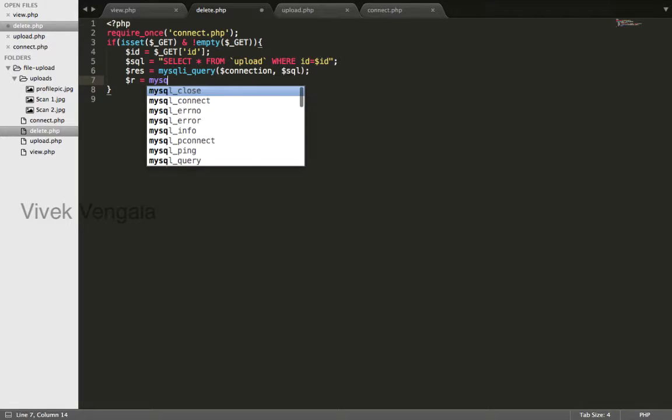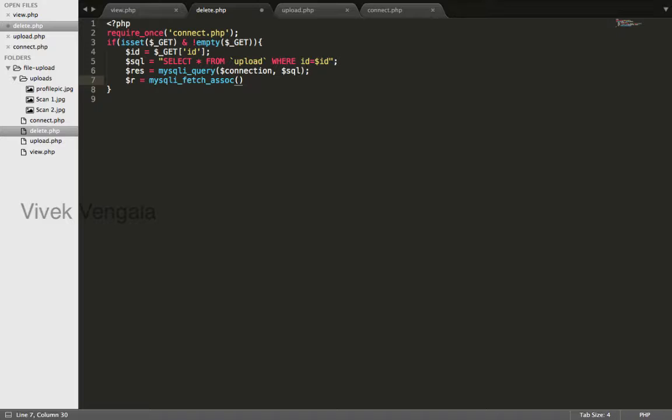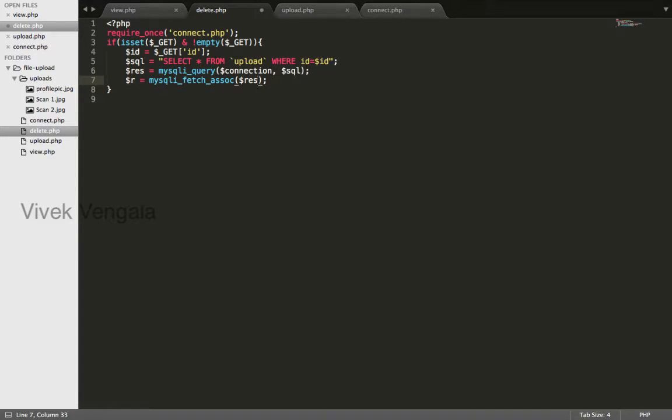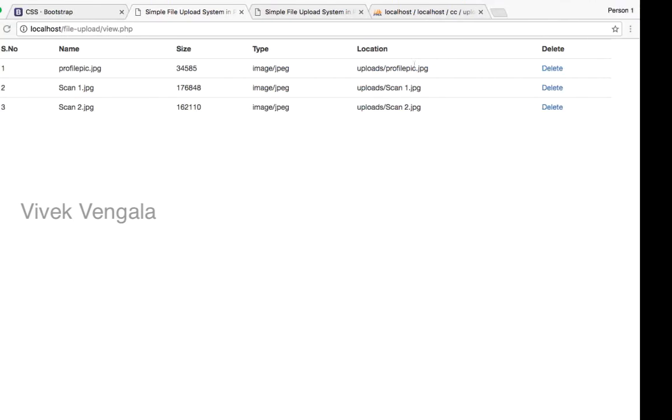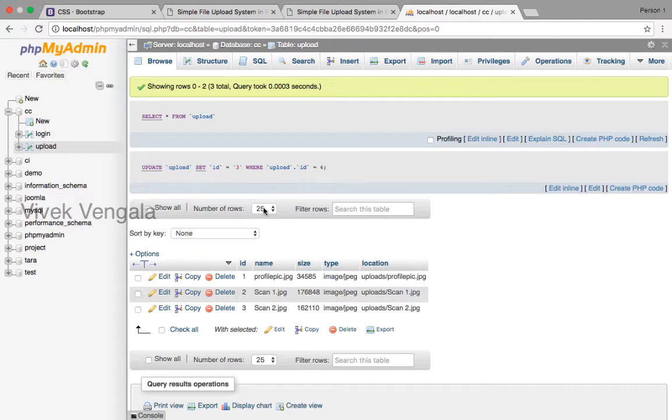mysqli_fetch_assoc result. You can get this location from the location column.